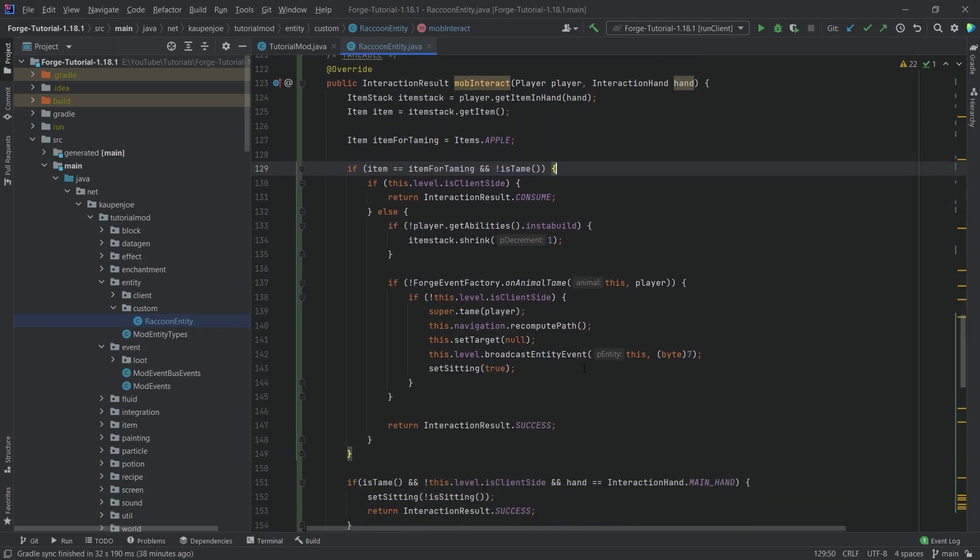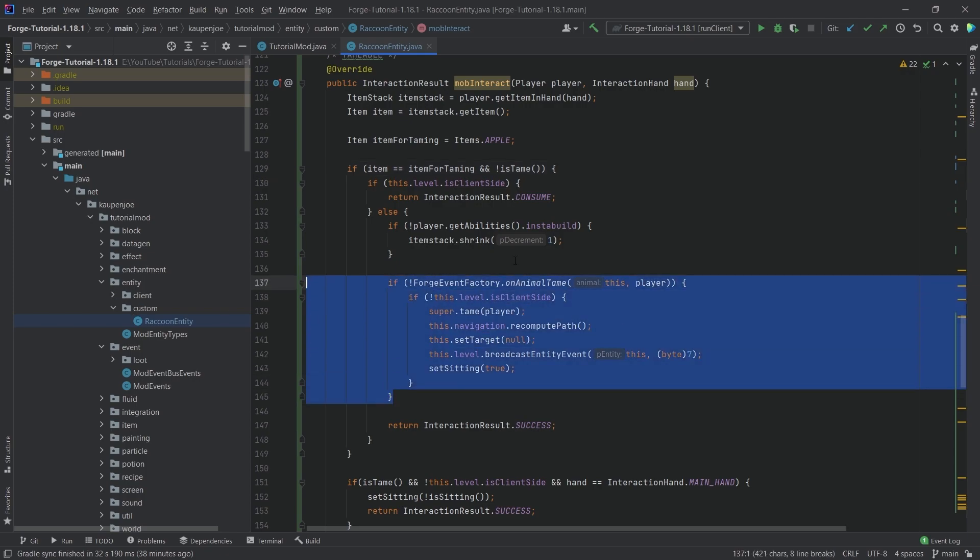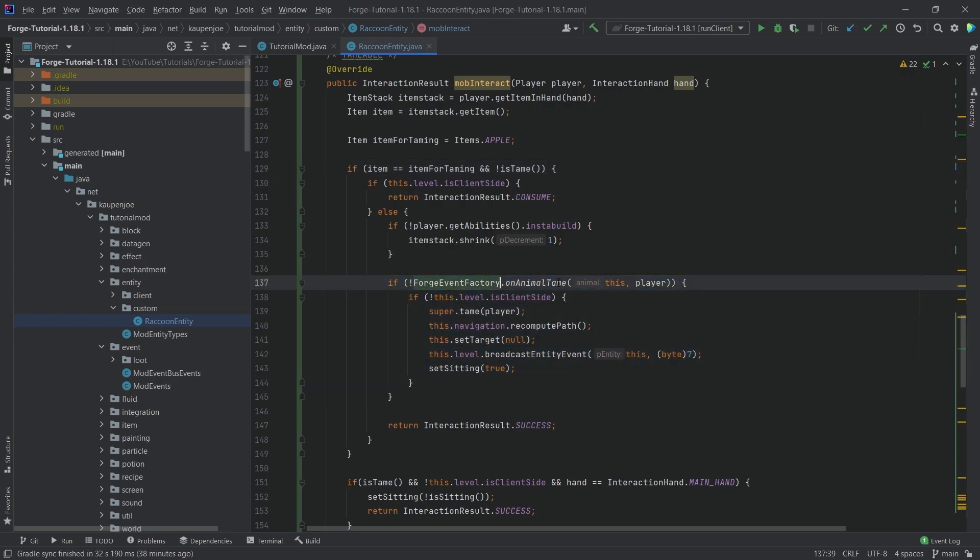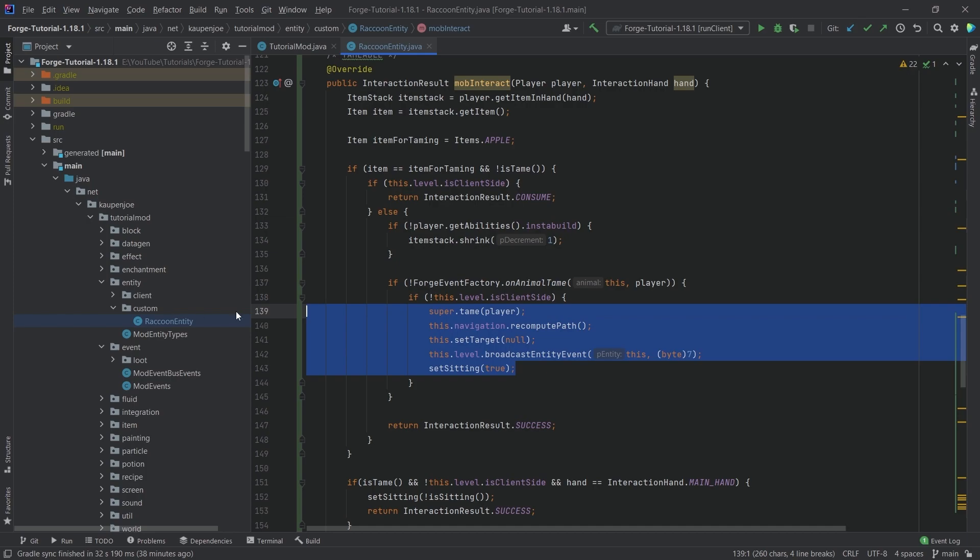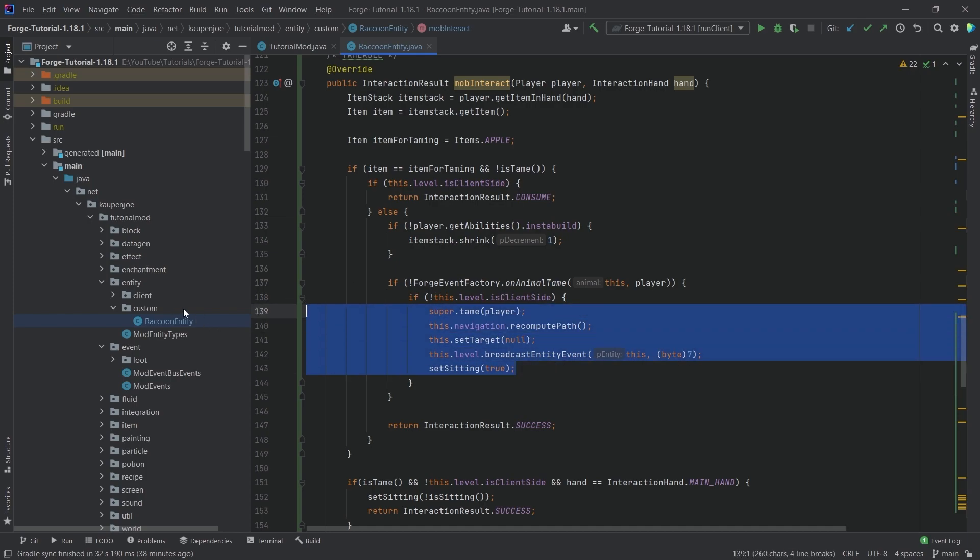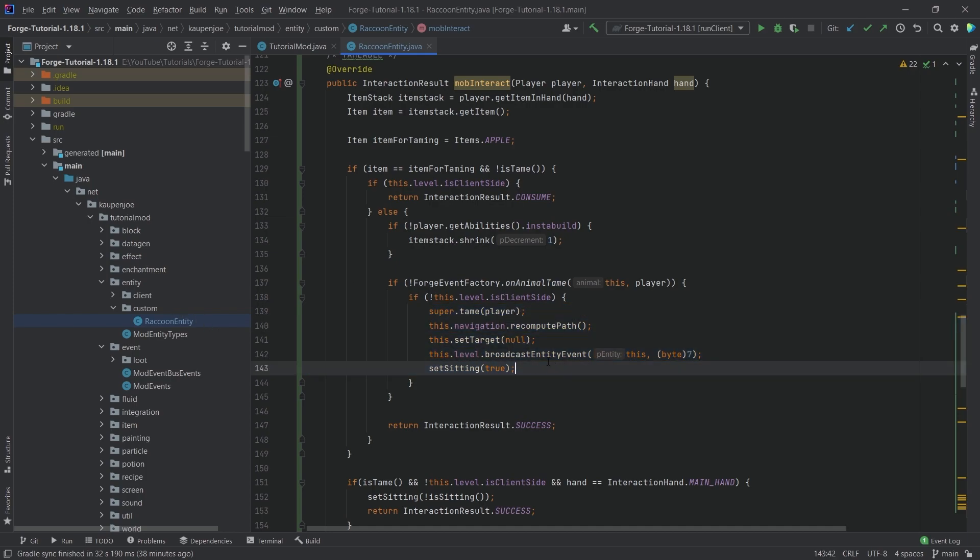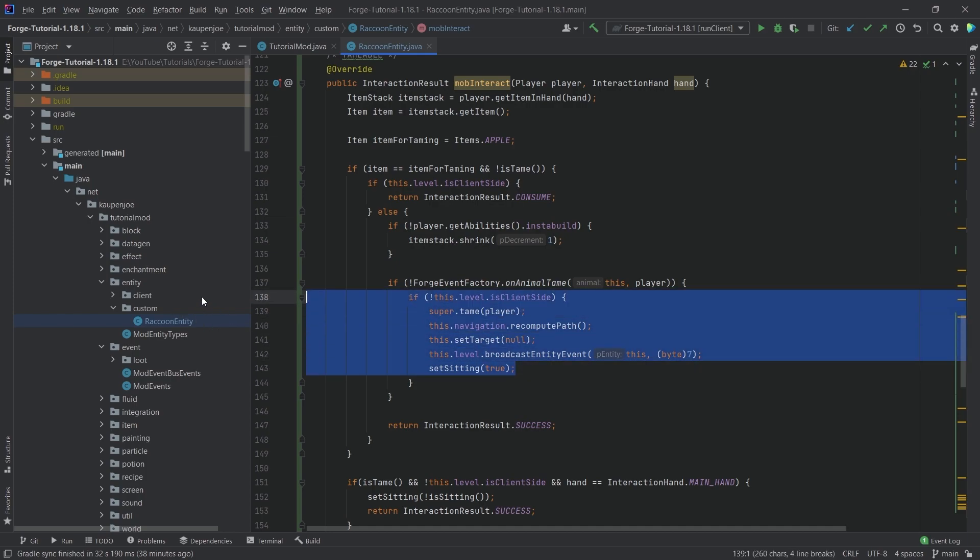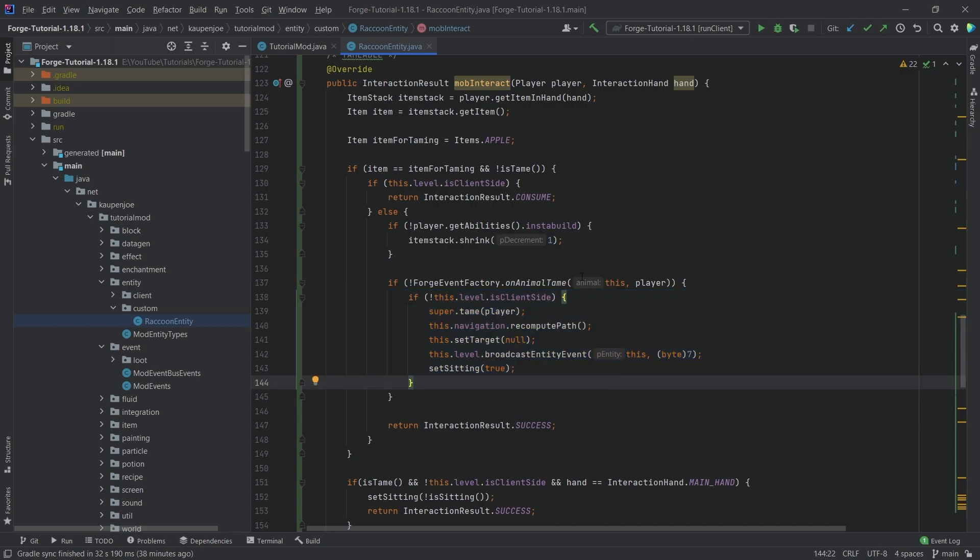Then what we're going to do is then we're going to tame it. And the way that it works is right here in this Forge event factory on animal tame. The general idea here is that if this is, you know, if this is false and we're not on the client side, so we want to be on the server, then we can tame this entity. So you can see we're just basically doing a bunch of stuff. This is pretty much boilerplate code, all things considered.